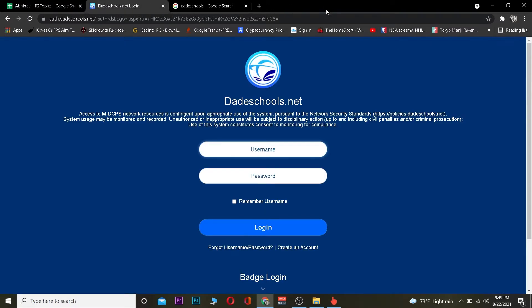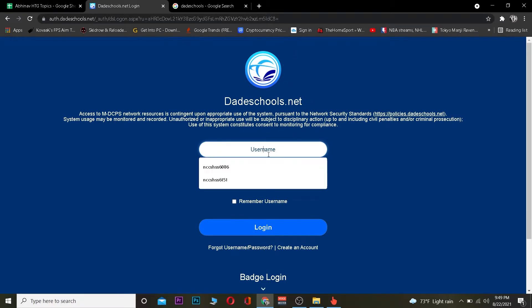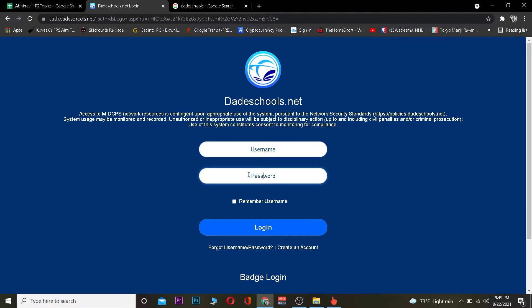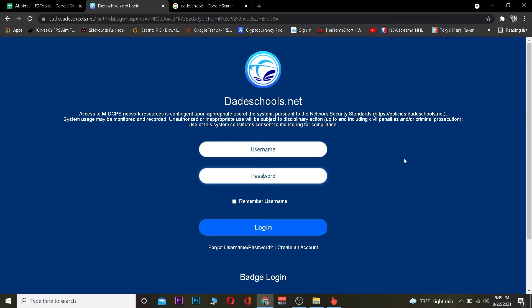After you click on it it's going to take you to date school's official website where you guys can enter your username over here. And after entering your username you want to enter your password. Once you enter your username and password you want to click on login and you should be able to log into your date school account.